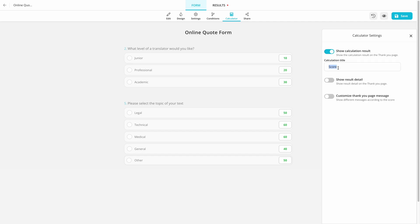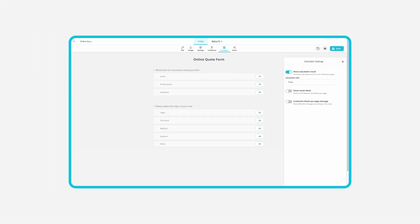Change the calculation title to price and you are good to go. Now, your visitors can see the price for the exact service they want.